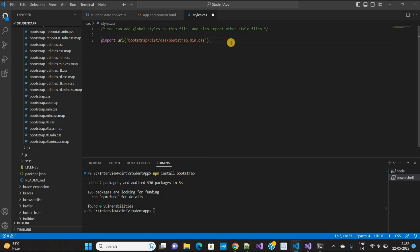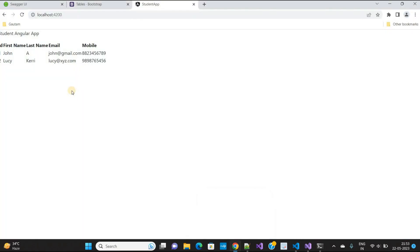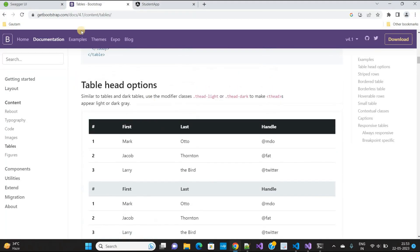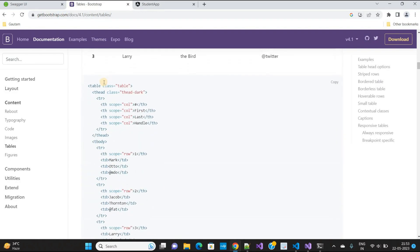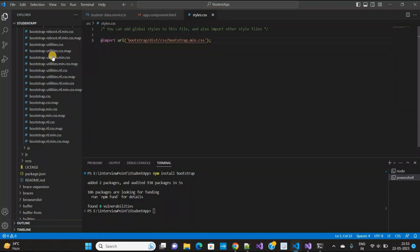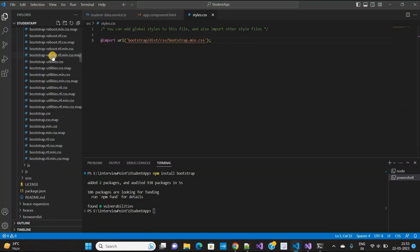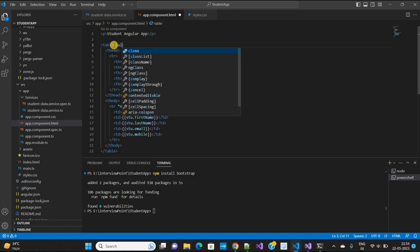Now save the changes and open your browser. Before refreshing, I need to make changes to the table. Here is the Bootstrap table documentation. You can take any example from here to design your table. I'm copying this and will use it in my table.